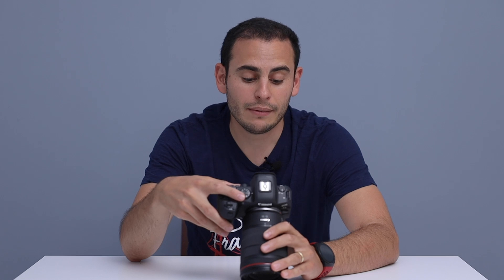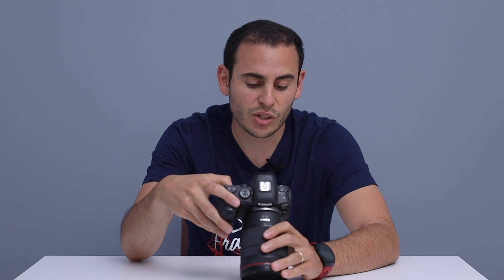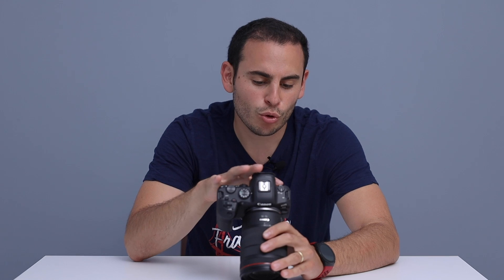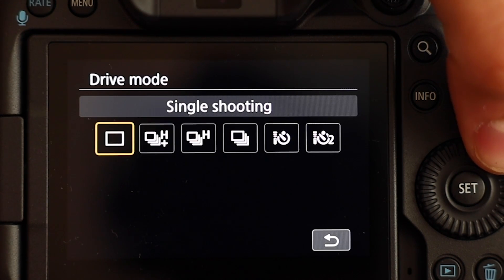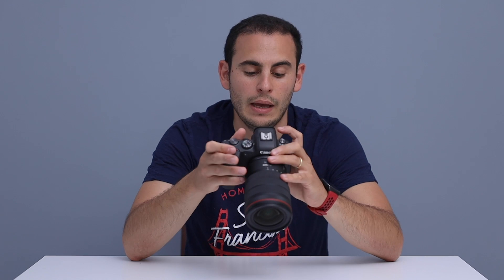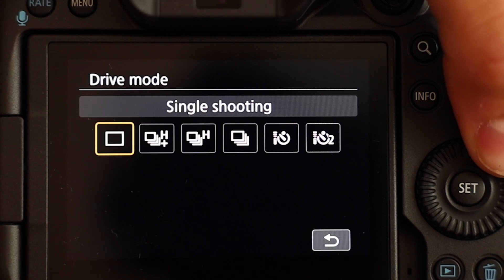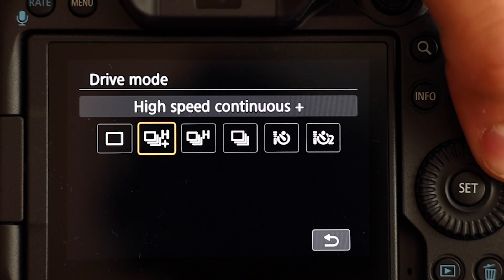For the drive modes, I will go to my menu and look at the drive modes. We are at the mechanical shutter right now and we are going to look at the drive modes one by one. This is the regular single shooting mode — let's listen to the shutter sound. This one is the single shooting mode, and now we are going to look at the high speed continuous plus mode. At this mode, our camera can go up to 12 frames per second, and now we are going to listen to it.